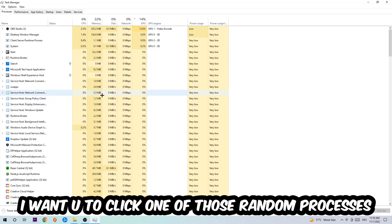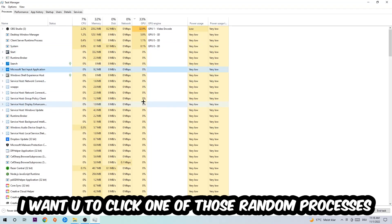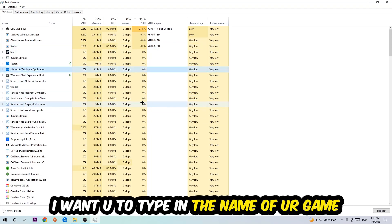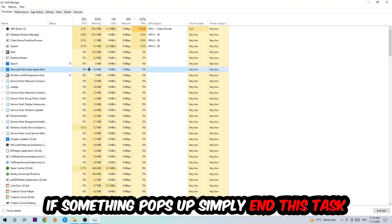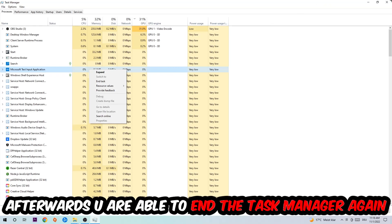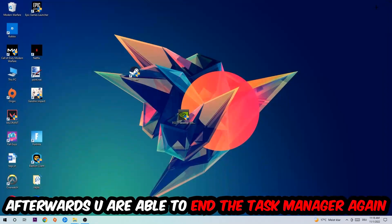I want you to click one of those random processes, doesn't really matter which one. Then I want you to type in the name of your game. If nothing pops up, it's good for you. If something pops up, simply right-click and end the task. Afterwards you can close Task Manager again.